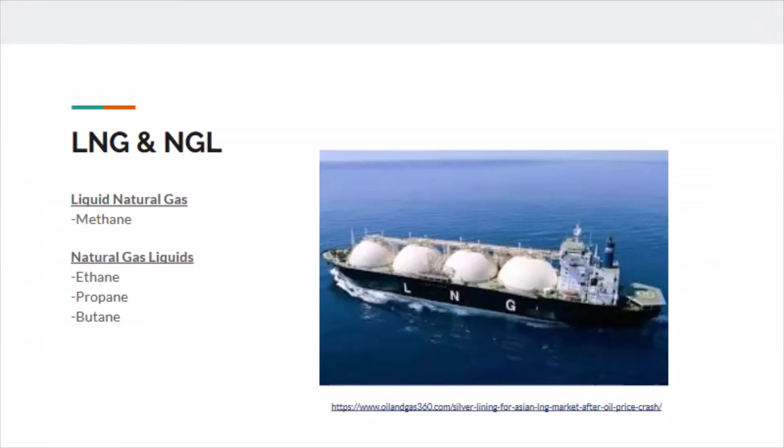LNG when extracted is also known as methane, and its primary use is for energy production, which makes electricity and heating applications. Ethane, propane, and butane all fall under natural gas liquids and all have several commercial uses.